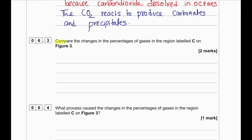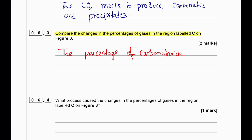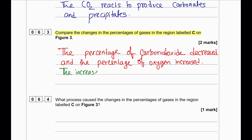Compare the changes in the percentages of gases in the region labeled C. The percentage of carbon dioxide decreased and the percentage of oxygen increased. This means the increase in oxygen and decrease in carbon dioxide occur at the same time and at a similar rate.